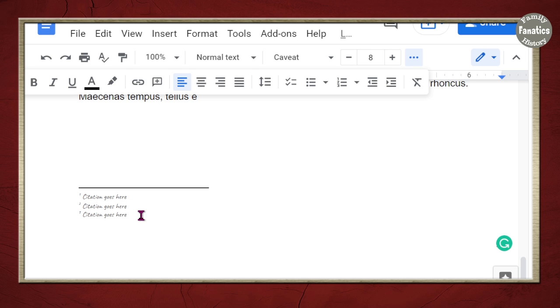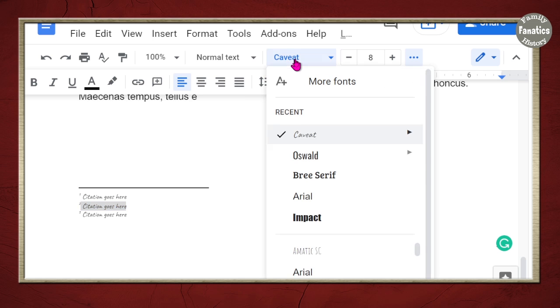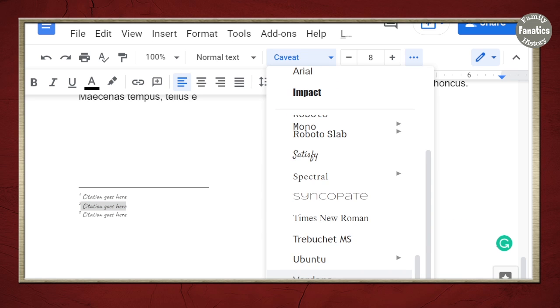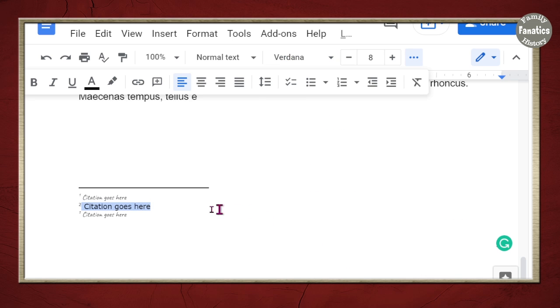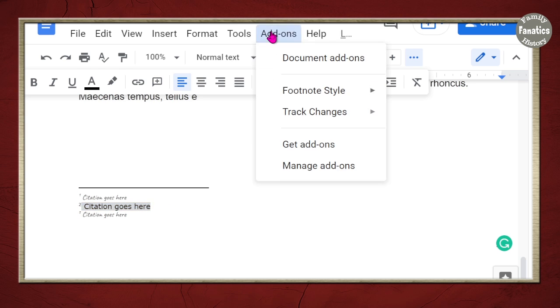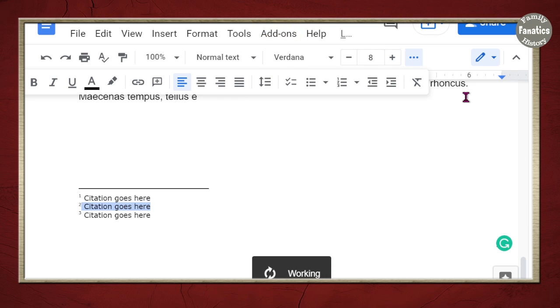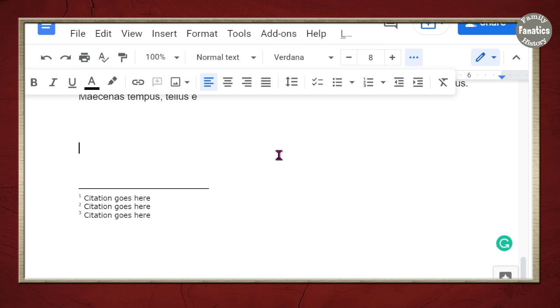If I want to change it to Verdana, which is it's like Arial. It's just a different way look for Arial. Again, highlight, add-on, match, but not style. And there we go. There we go. Quick and easy.